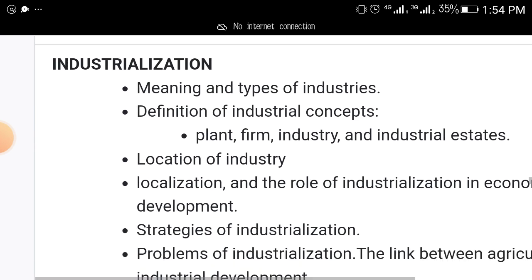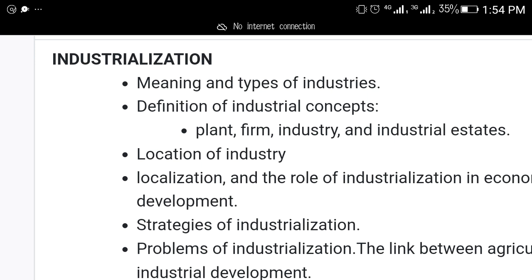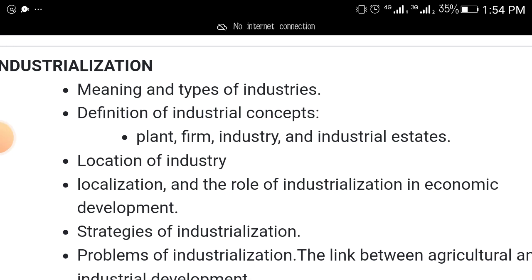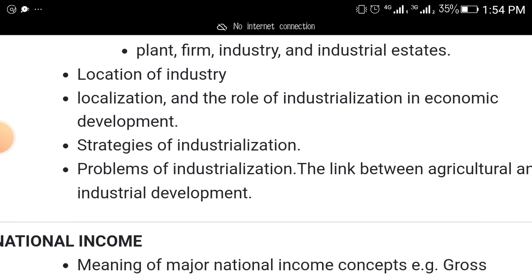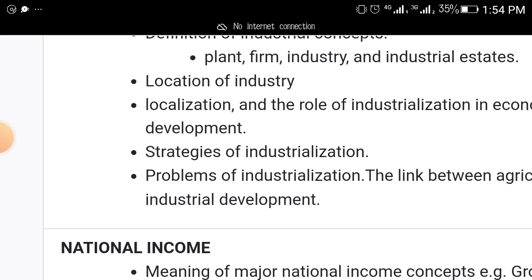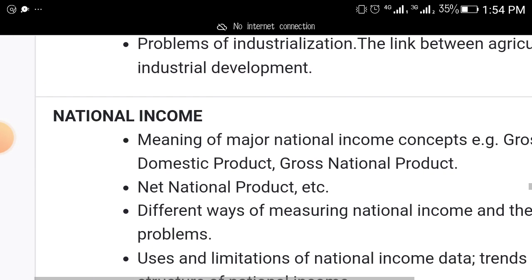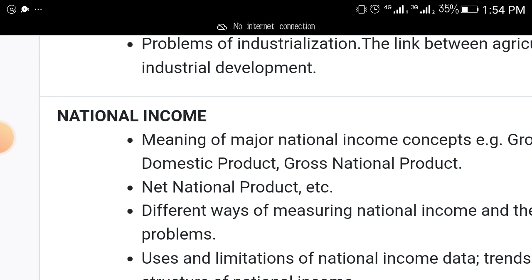Another topic that will come out is industrialization — it is always coming out. Cover the meaning and types of industries, divisions of industrial concepts like plant, firm, and industry, industrial estates, location of industry, localization, the role of industrialization in economic development, strategies of industrialization, and problems of industrialization. Also the link between agriculture and industrial development.